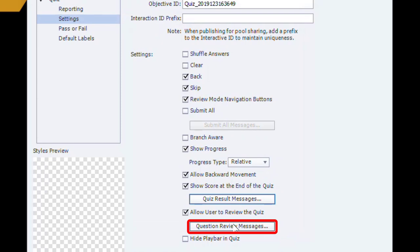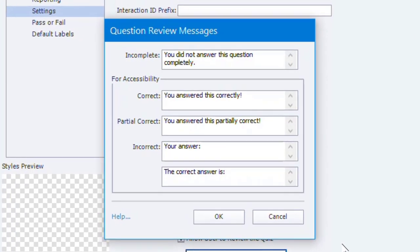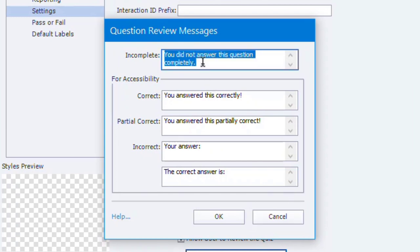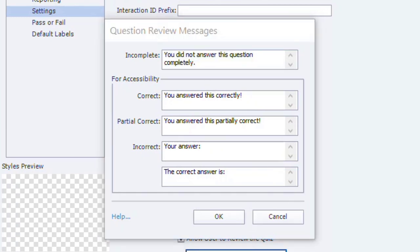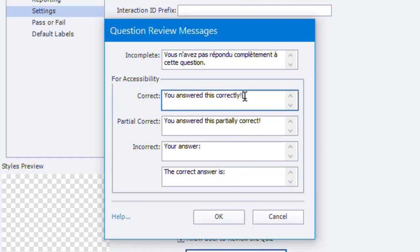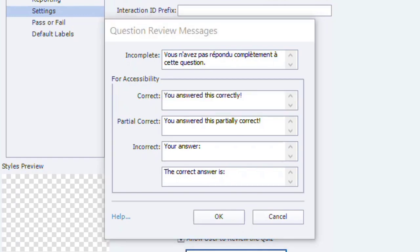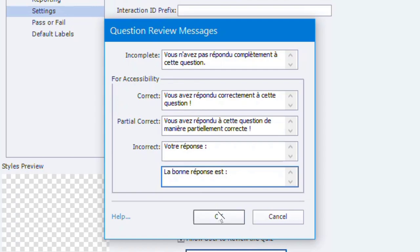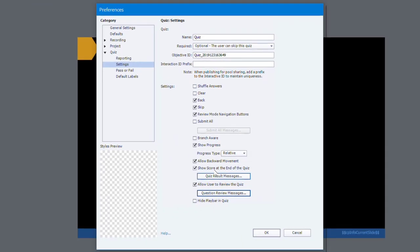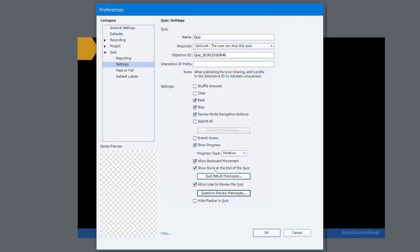The other thing, because I'm allowing my learners to review the quiz, I need to update those default messages as well. So here we have an incomplete message. Again, I'm going to copy and paste that into my translation tool and then copy the resulting translation. We'll just repeat this until we have everything all set up here. Now I can click OK and those are done.